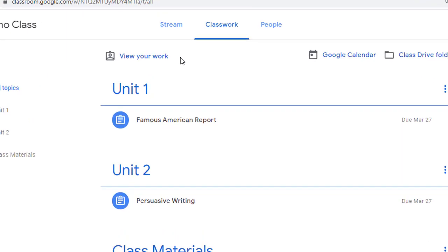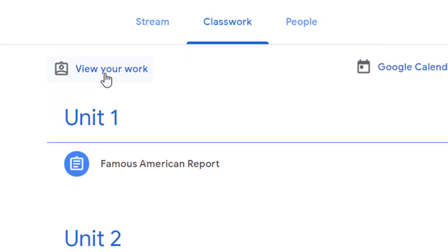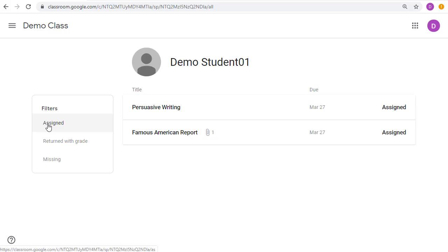So another option is at the top of the Classwork page, there's a link for View Your Work. If a student clicks on that, it'll show all of their assignments that they can filter down by what is still due.